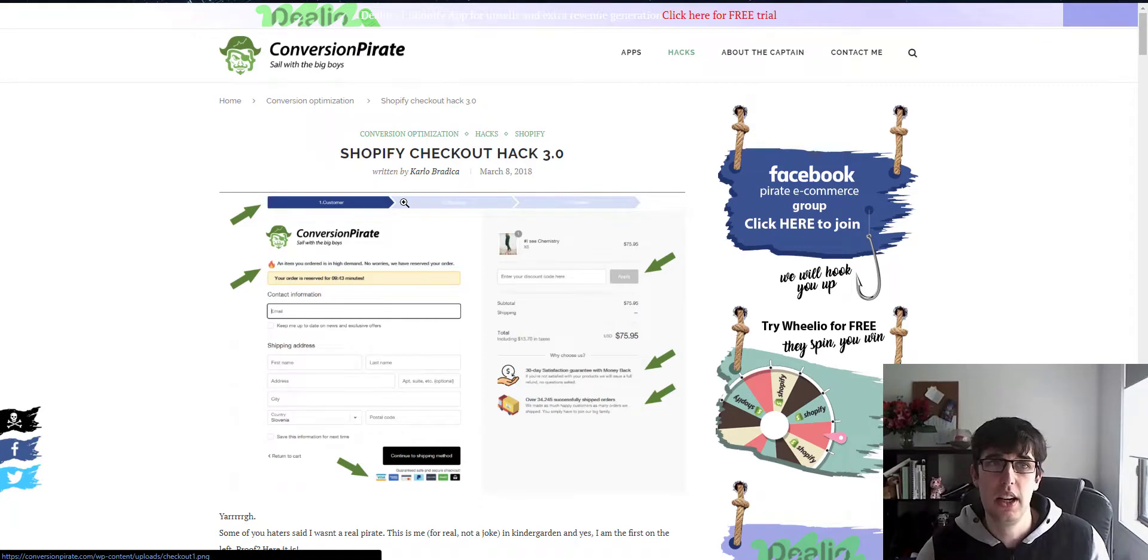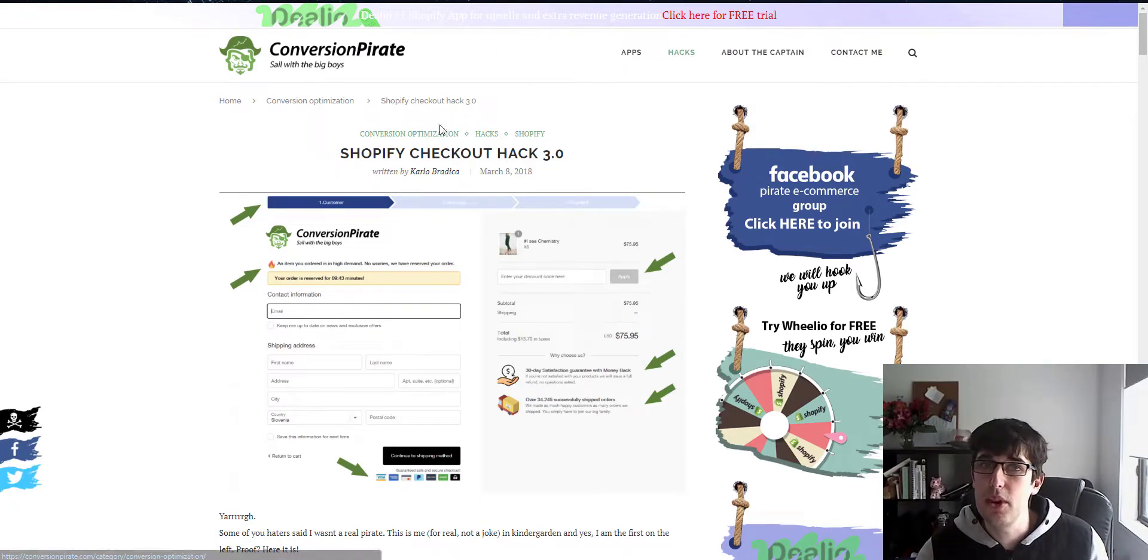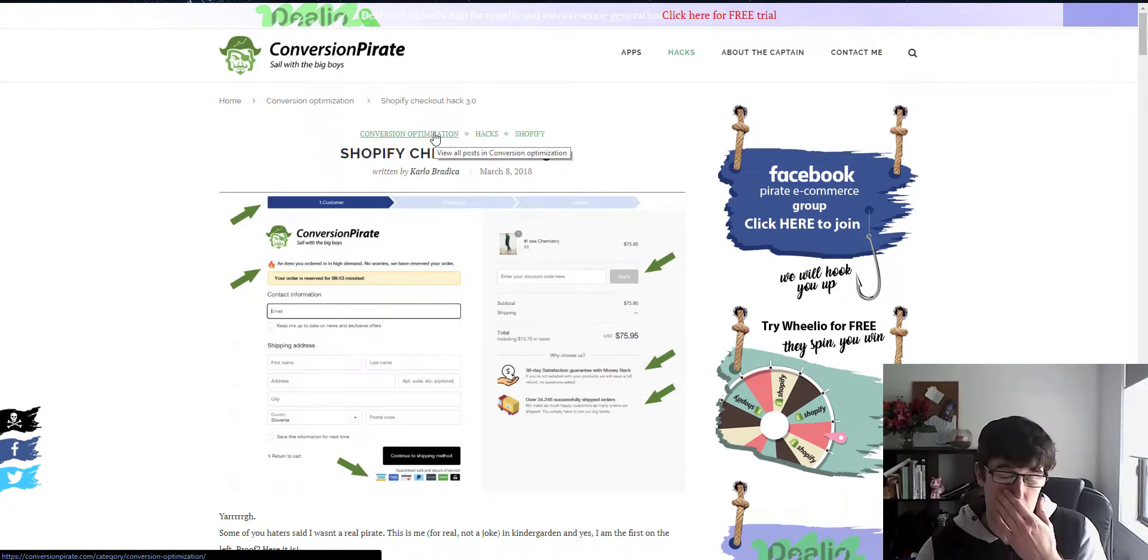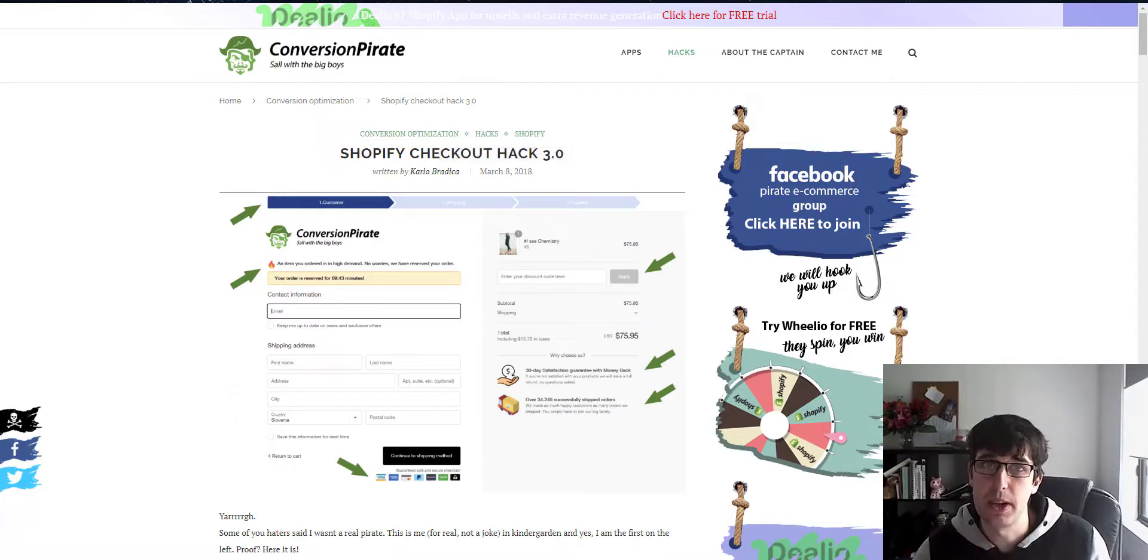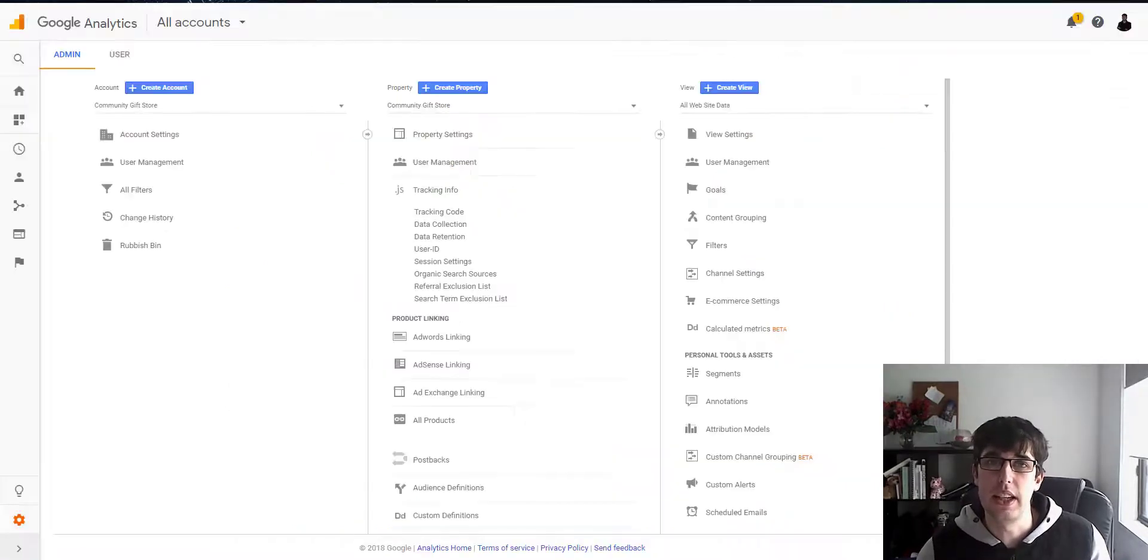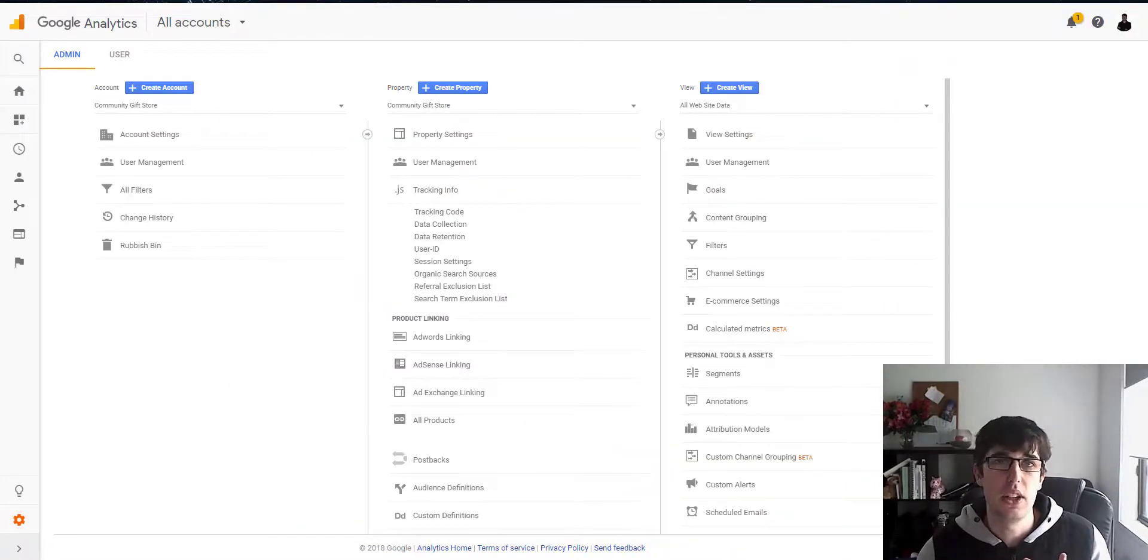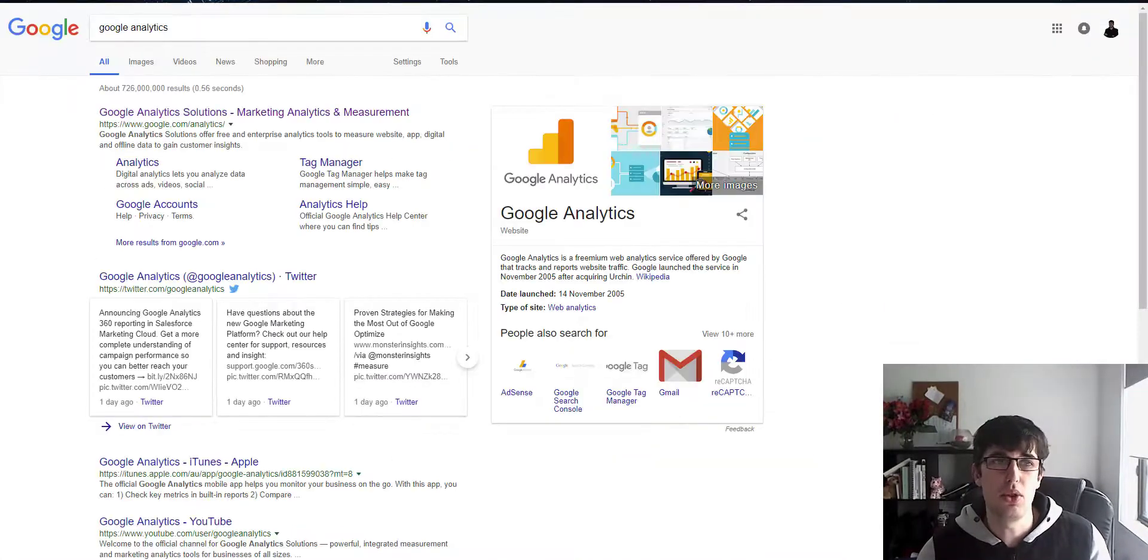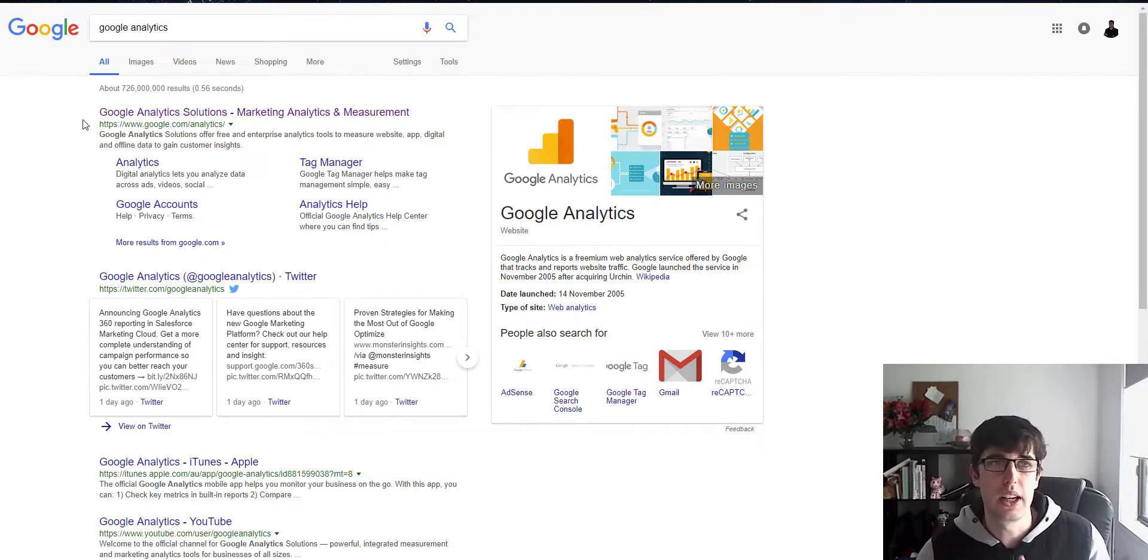Which is this here, the Conversion Pirate hack - and they have a new product actually just being released - is you need a Google Analytics account.